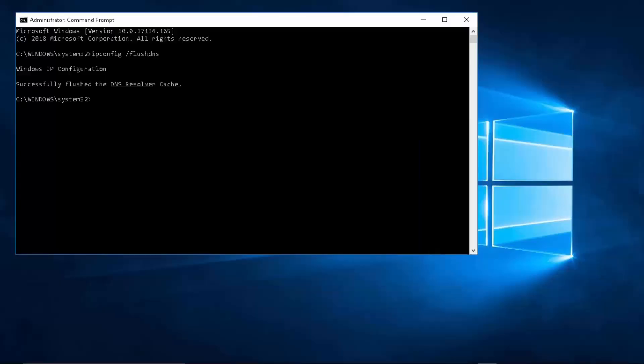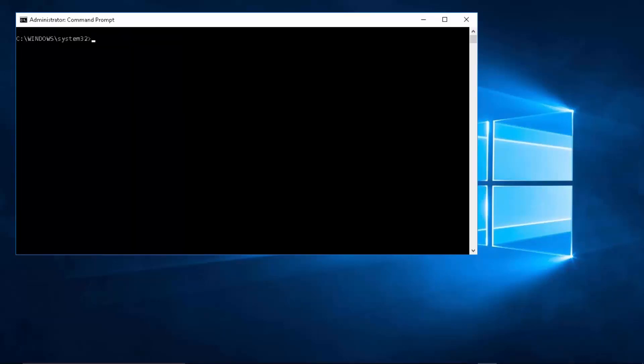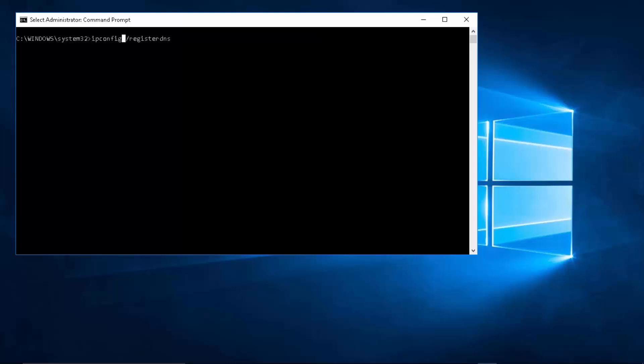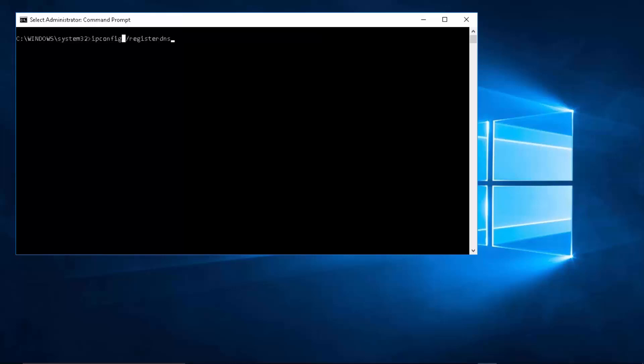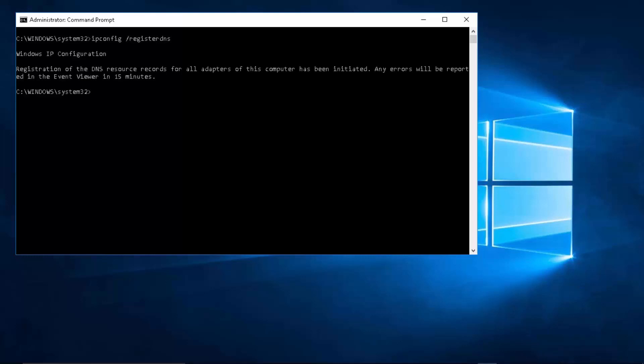Now just cancel this. Now what we need to do here would be to clear this for a while. Let's type in ipconfig slash register DNS. Make sure that you enter a space here. Don't forget the space. Press enter and that is going to take a bit of time.